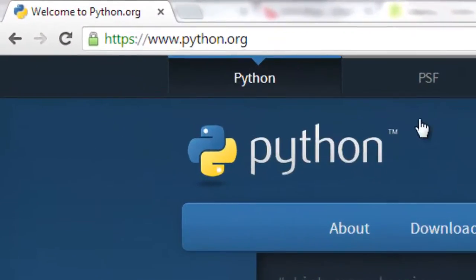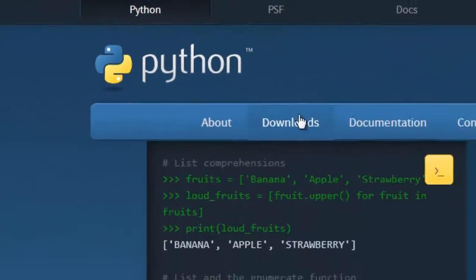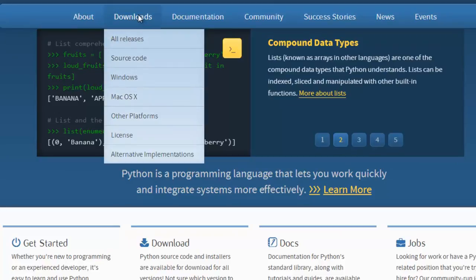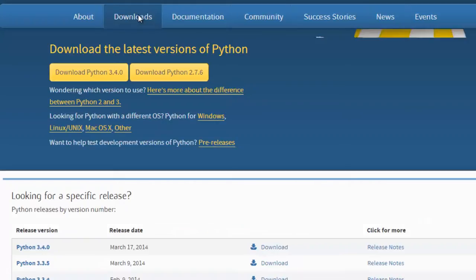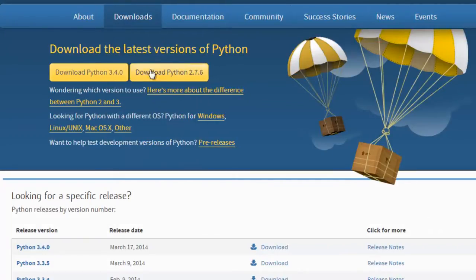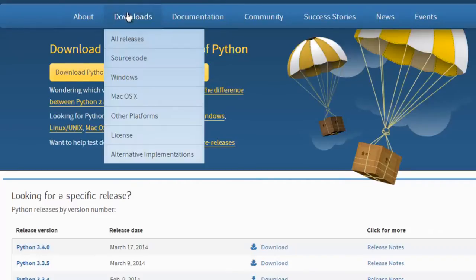So go to python.org and we can go over to this downloads button. You can go down to your specific operating system if you want. I'll just click downloads and I will actually